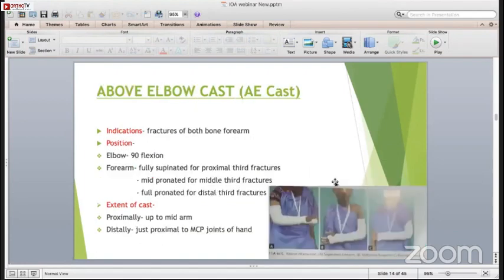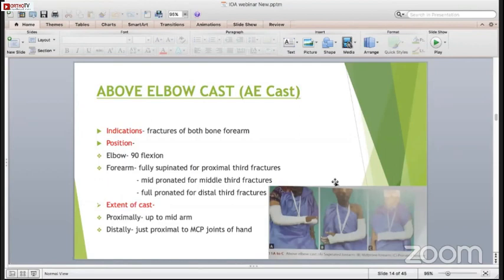Above elbow cast is very important to know. It is always given in fractures of both forearm bones, fracture of the olecranon, fracture of the medial epicondyle, and fracture of the lateral epicondyle. The position is elbow in 90 degrees of flexion and forearm fully supinated, with the wrist in dorsiflexion. The cast is proximally up to the mid-arm and distally just proximal to the MCP joints.